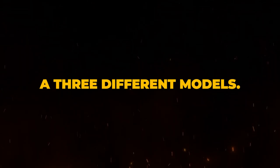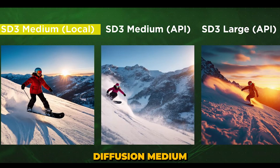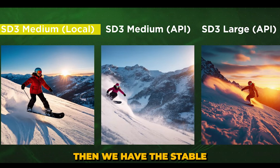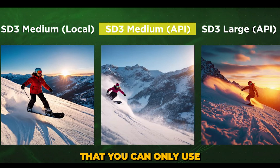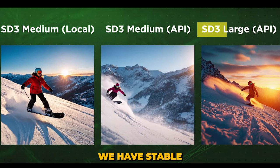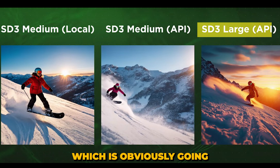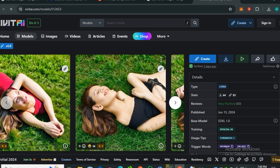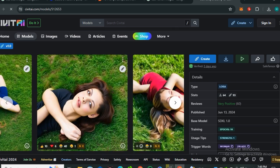There is one more complication: this is not one model, it comes in three different models. First one is the Stable Diffusion Medium that is publicly available to install on your computers, then we have the Stable Diffusion Medium API that you can only use through the APIs, and at last we have Stable Diffusion Large model which is obviously gonna be the best one.